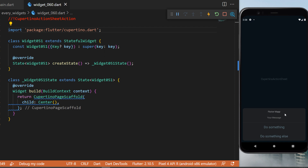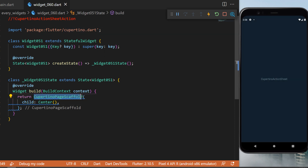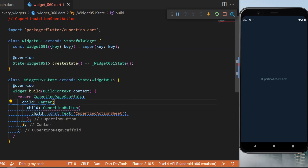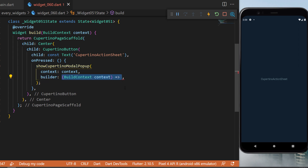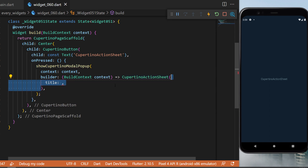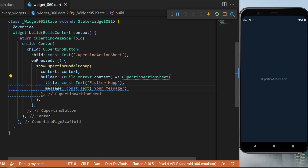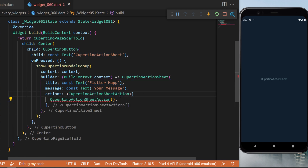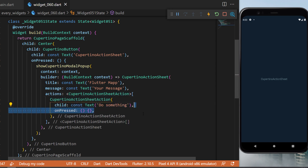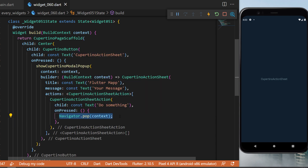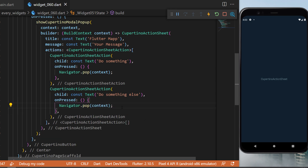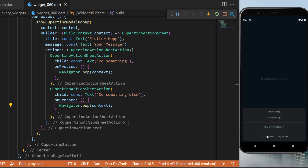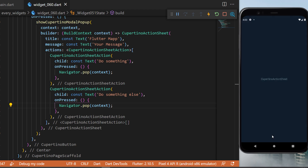The CupertinoActionSheet: starting with the CupertinoPageScaffold, the child is a Center with a CupertinoButton. The child text is 'Cupertino Action Sheet' and when pressed it triggers showCupertinoModalPopup with a context and builder returning the CupertinoActionSheet. The title is 'Flutter Map', the message is 'Your message', and the actions contain two CupertinoActionSheetActions — 'Do Something' and 'Do Something Else' — each with an onPressed that calls Navigator.pop.